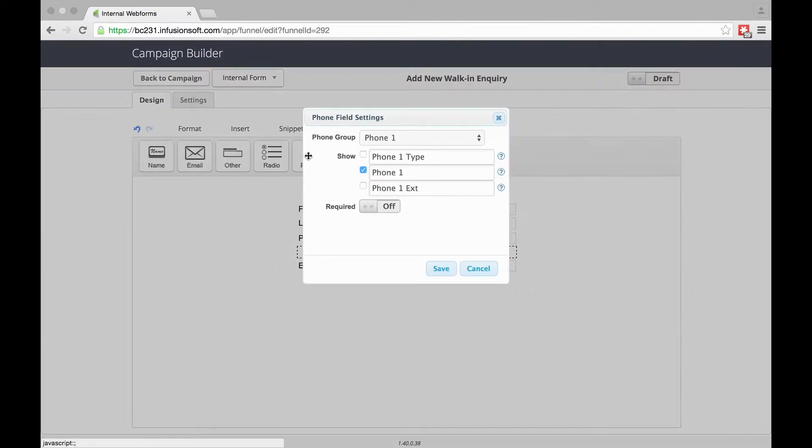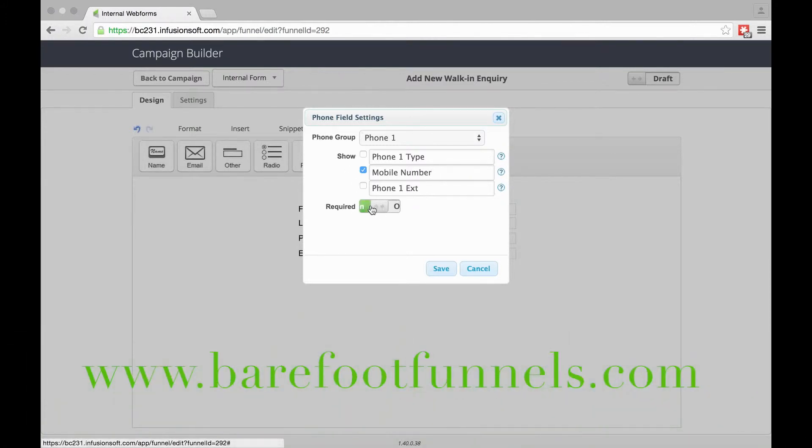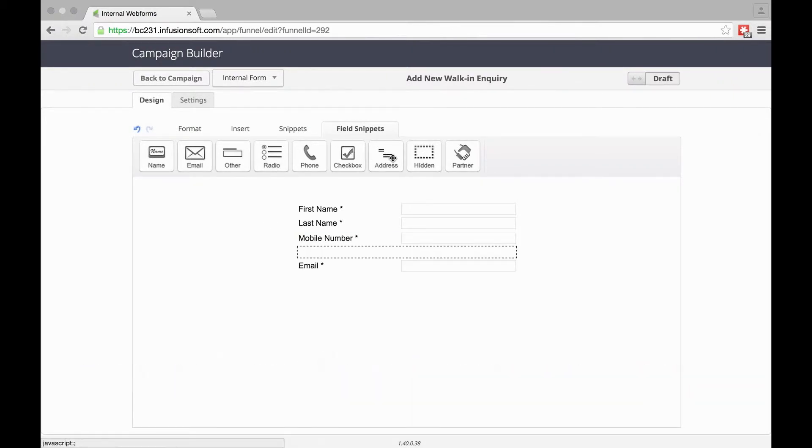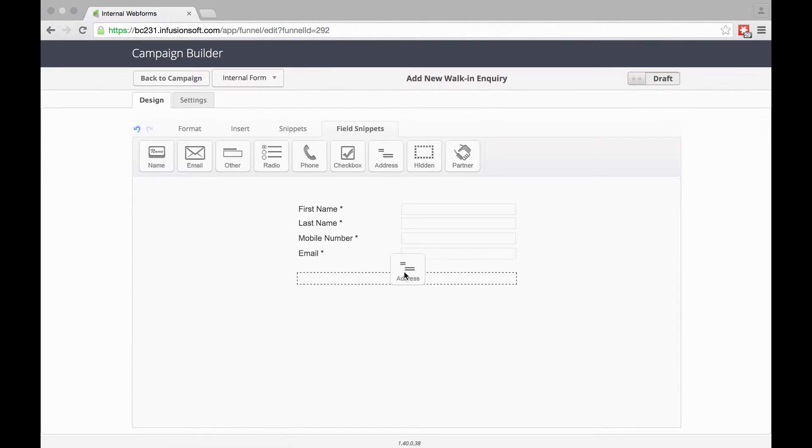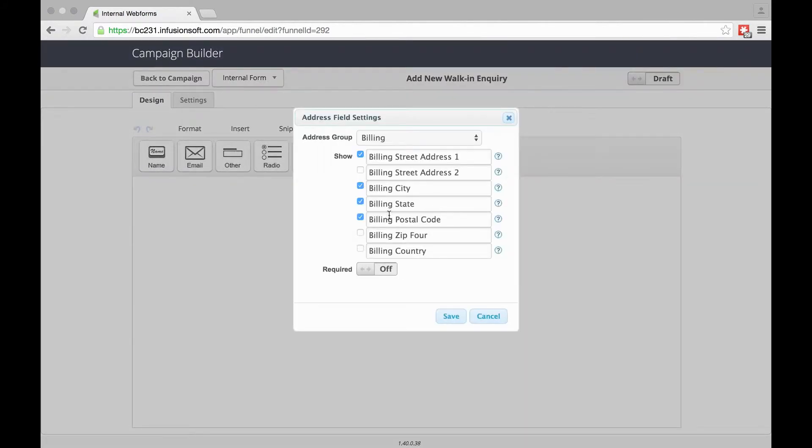We'll go for phone 1—we prefer mobile numbers—and we'll also take a postcode at this stage. We don't need all of that.